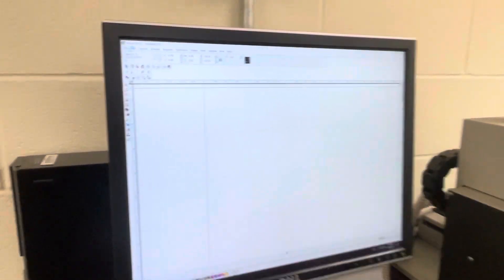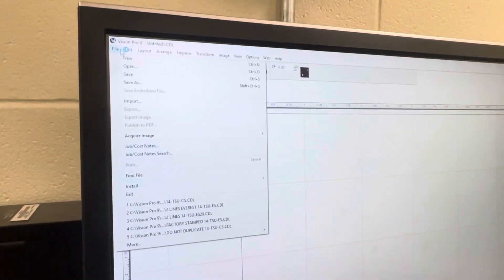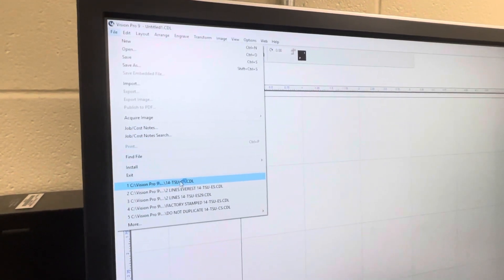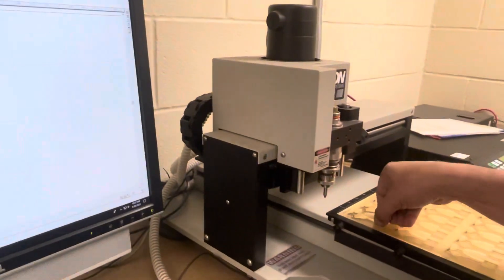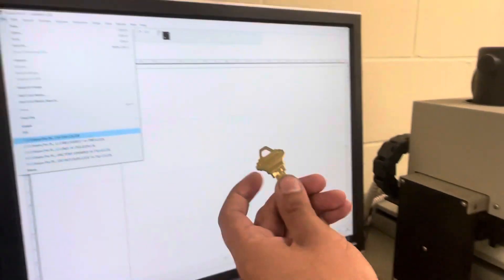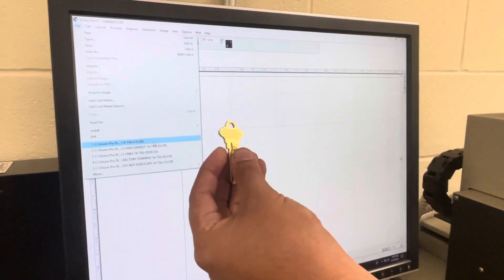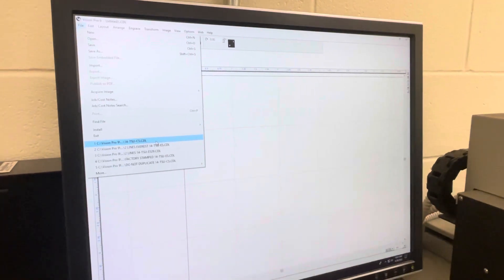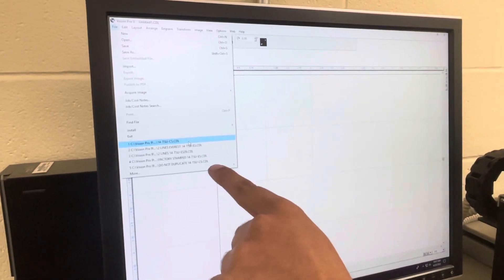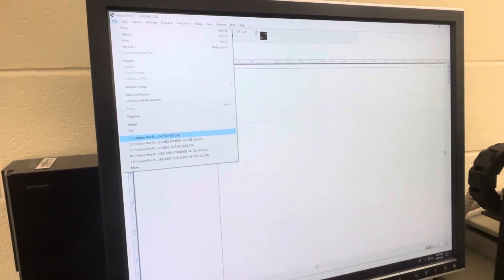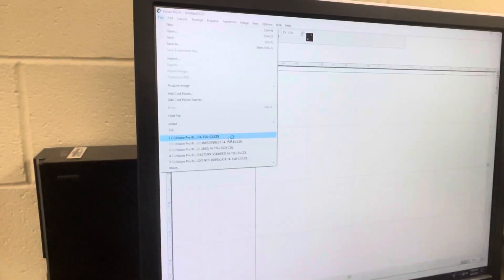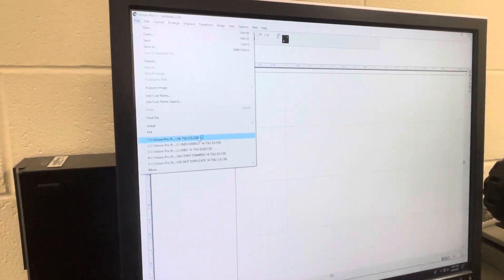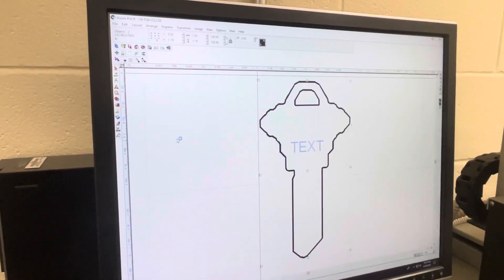We are going to select 'File,' and we're going to hit the first one because the first one represents the TSU CS, which represents your classic keys that look like this. The Everest is going to represent the bigger ones. Those are the main two that I use, so I'm going to hit the first one.